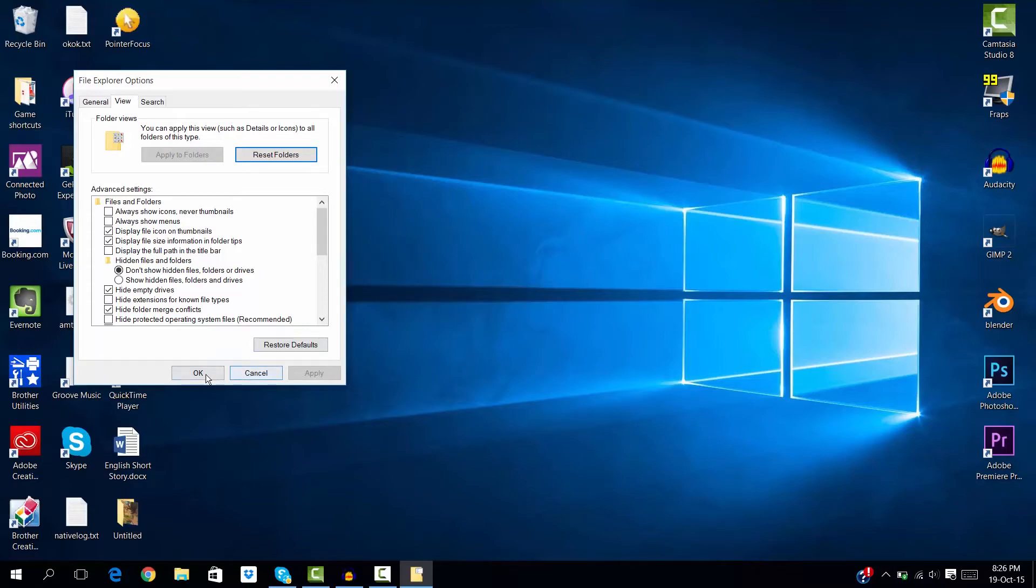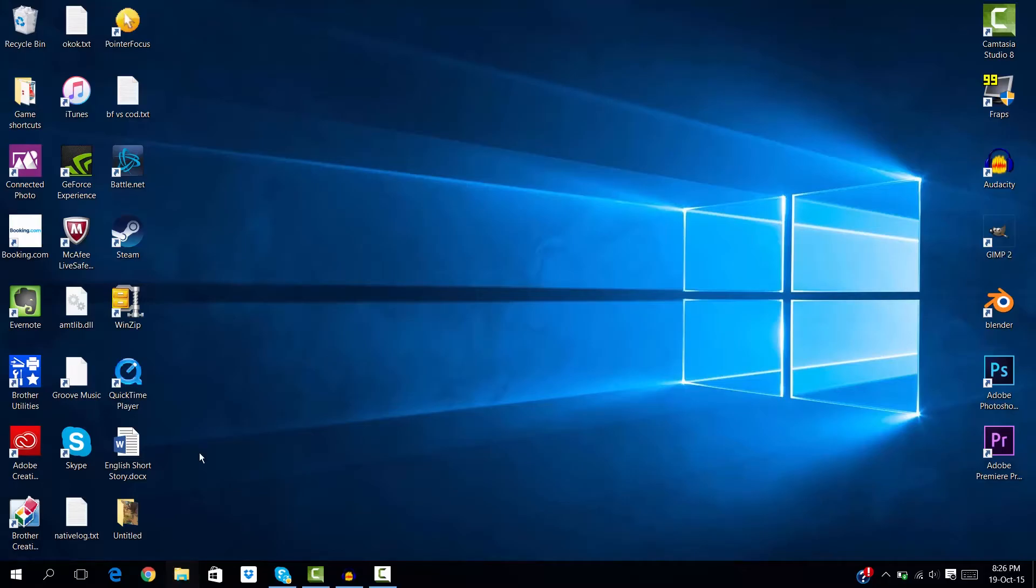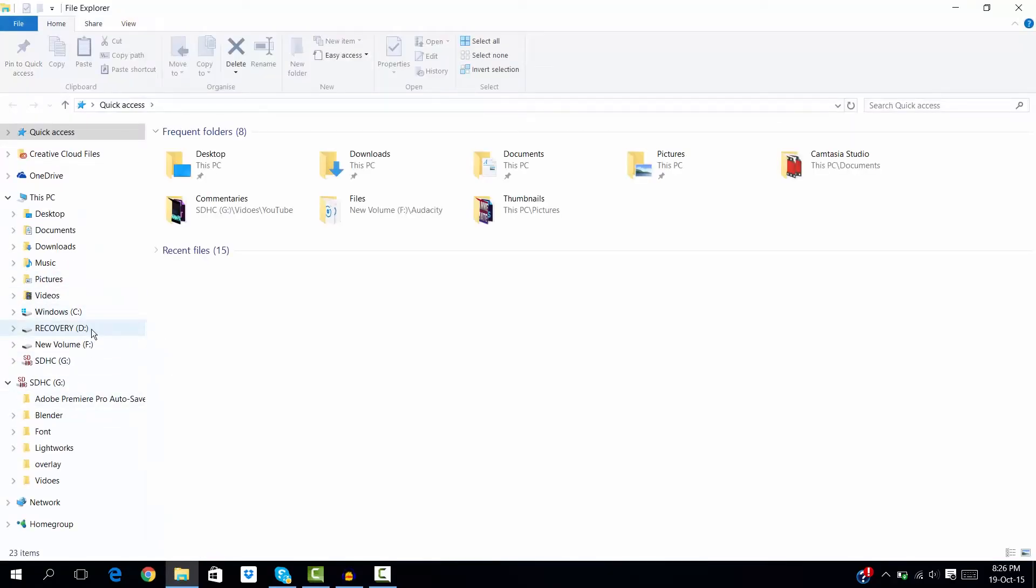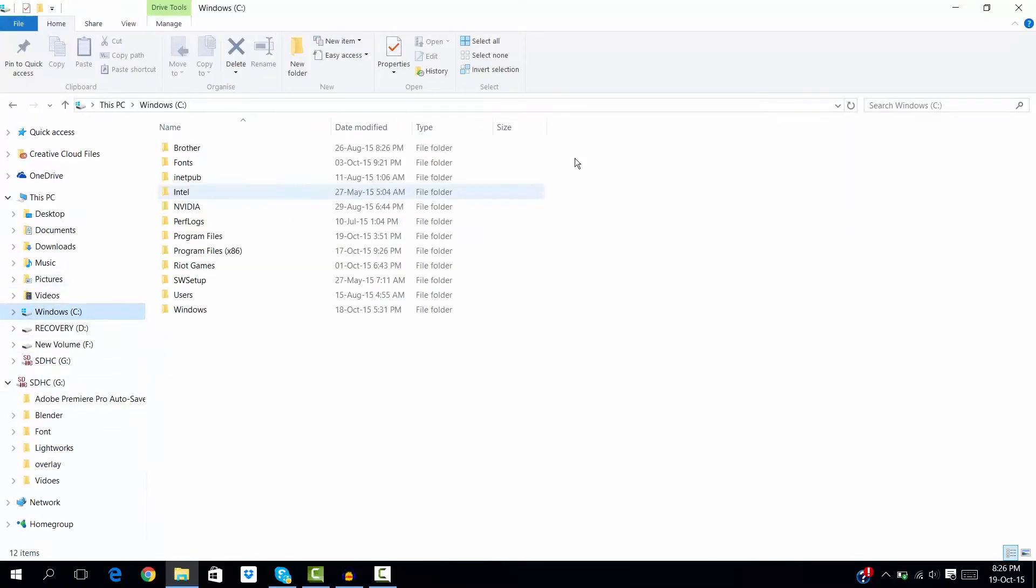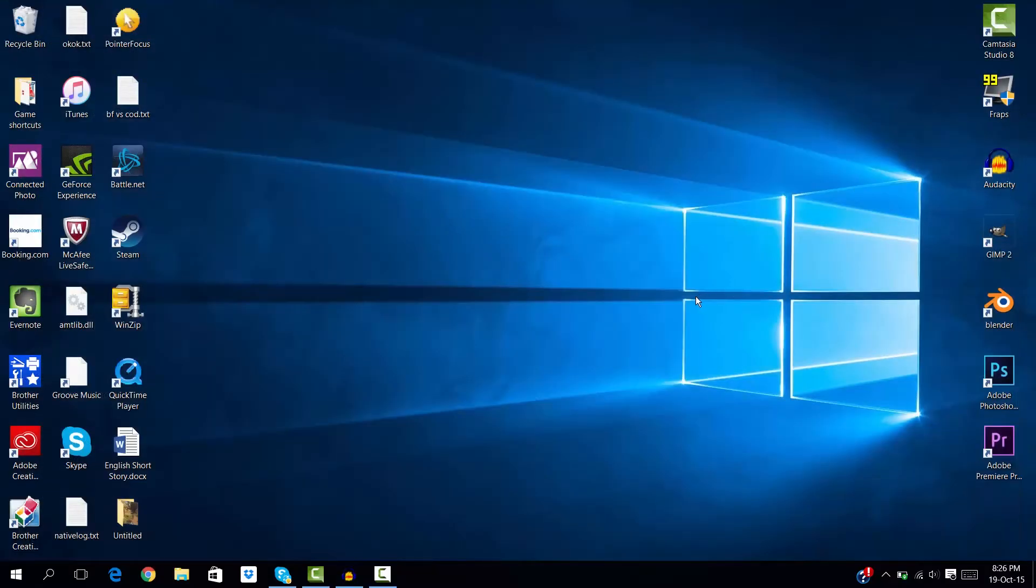Then hit Apply. As you can see, the folders are gone and they're going to be hidden everywhere else in the computer as well. That was it for this tutorial. If this helps you, be sure to hit that like button and subscribe if you can. I'll see you in my next video.